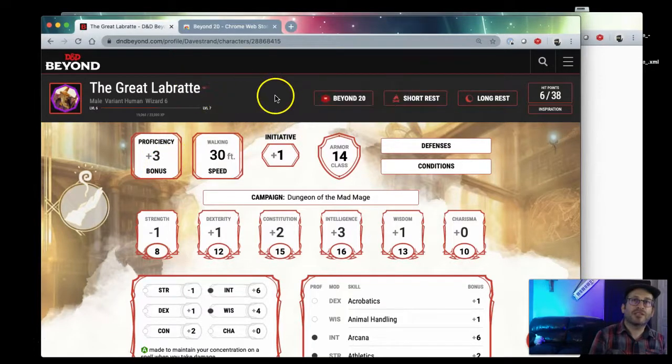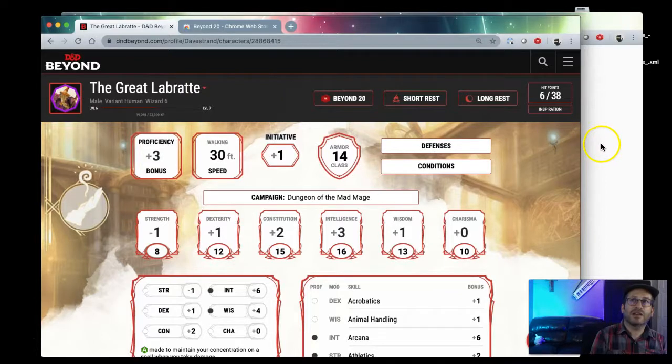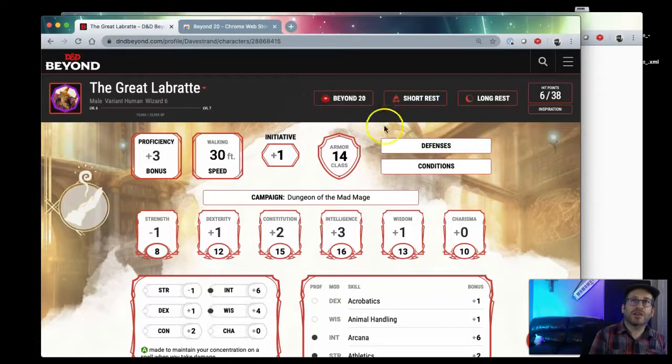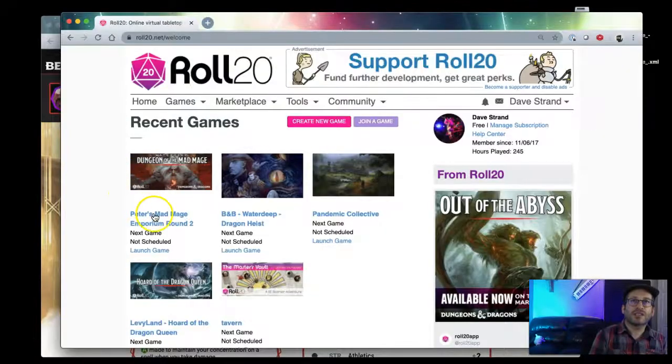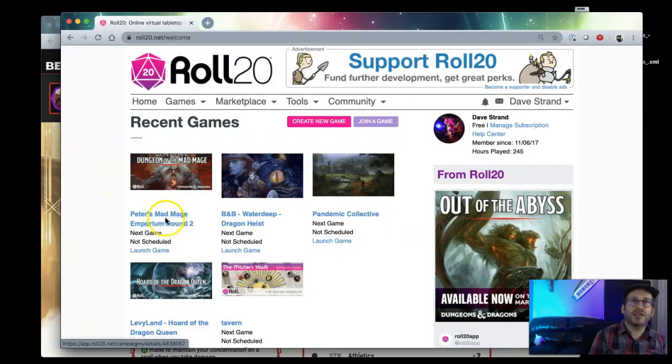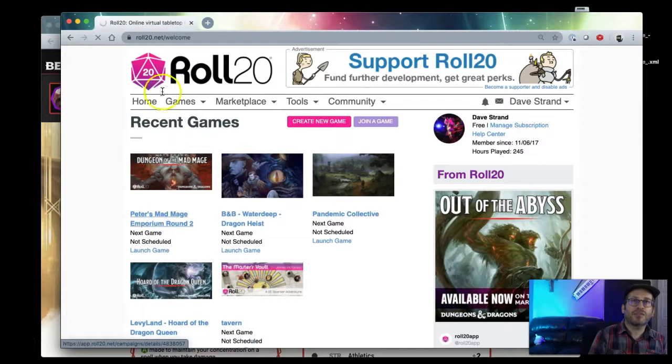You'll see Beyond20 is notifying me there's no VTT going on. What that's saying is normally these buttons would work, but right now they're not going to work because we're not actually logged into the game here yet. So I'm actually going to log into the game here also.